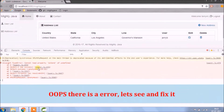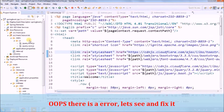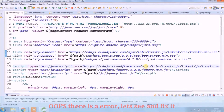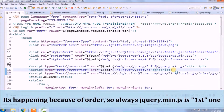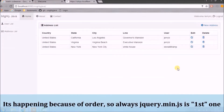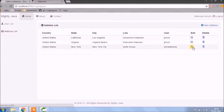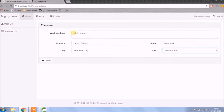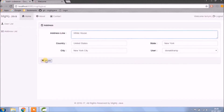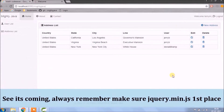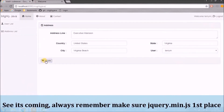Oops, there is an error — let's see and fix it. It's happening because of order. Always remember, jQuery min.js should be the first one. See, it's coming now. Always remember and make sure that jQuery min.js is in the first place.